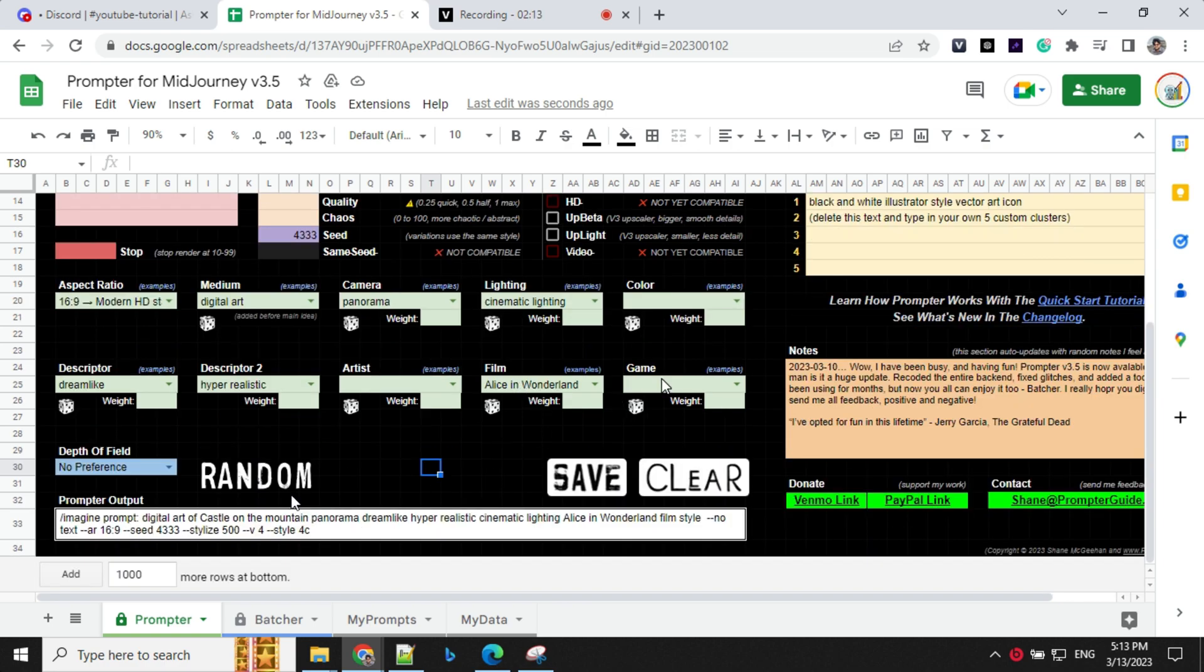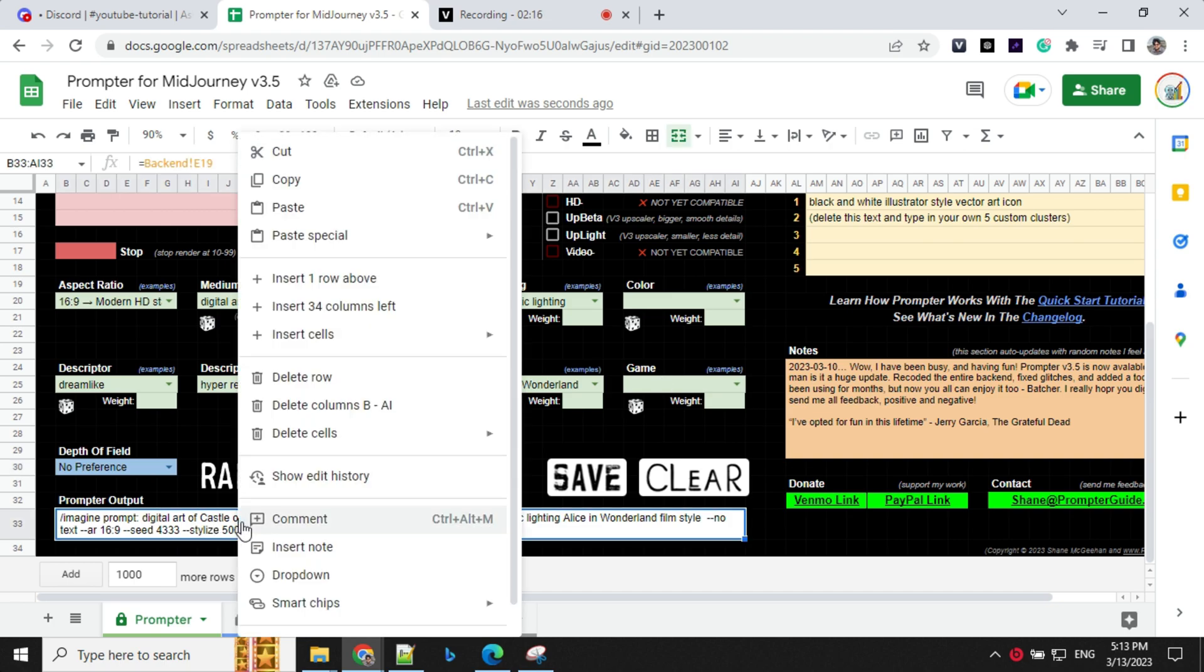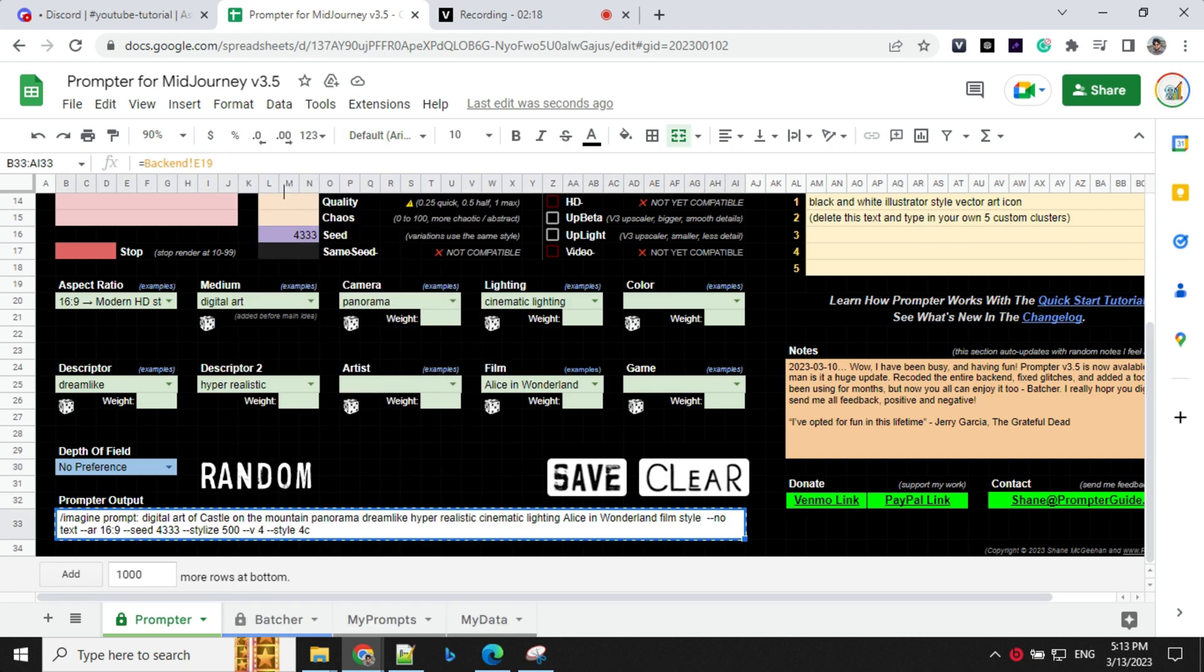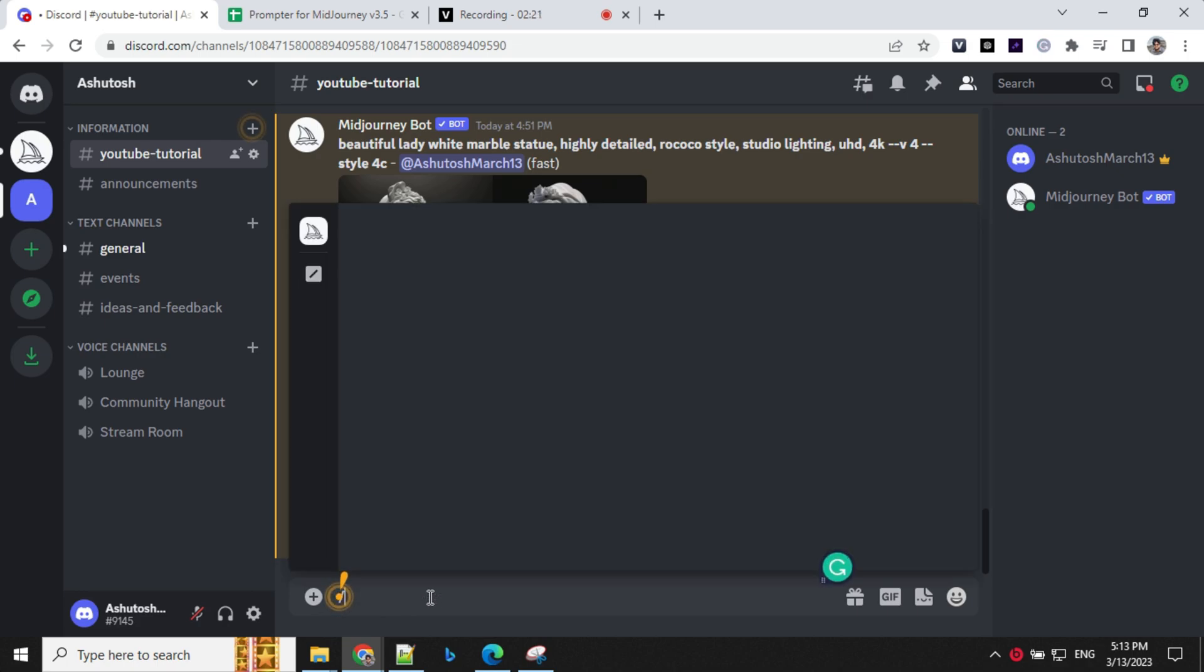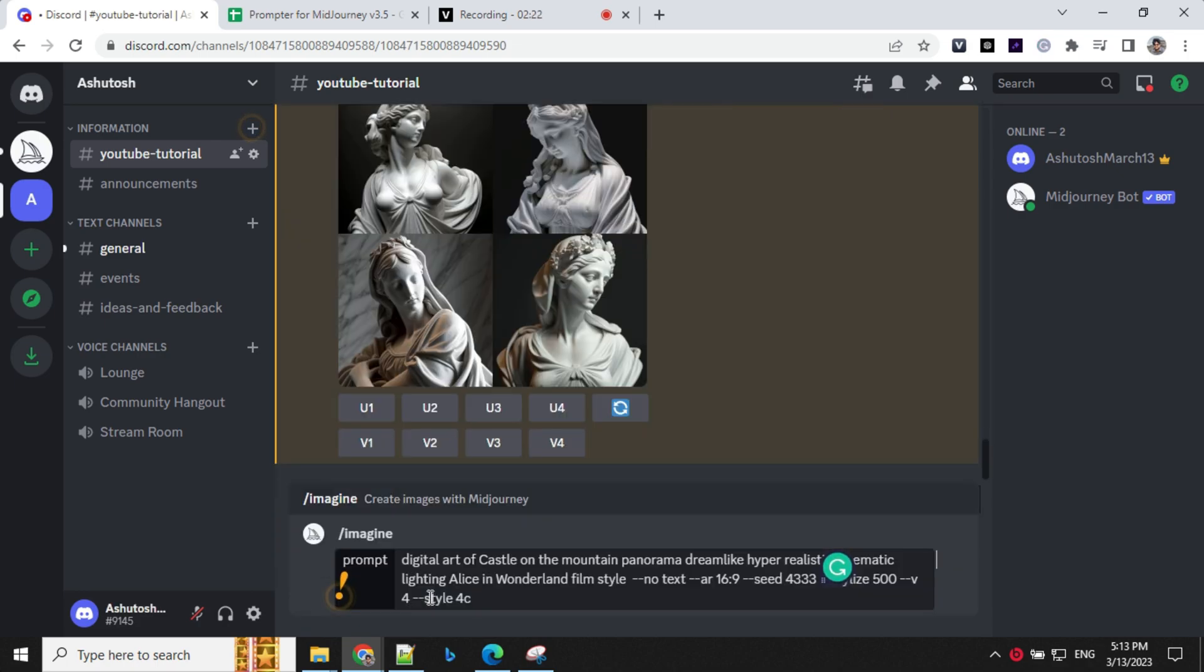Once you select all the options here, you will have the prompt ready. So you can just go ahead, copy this prompt, go to your Discord and provide your prompt.